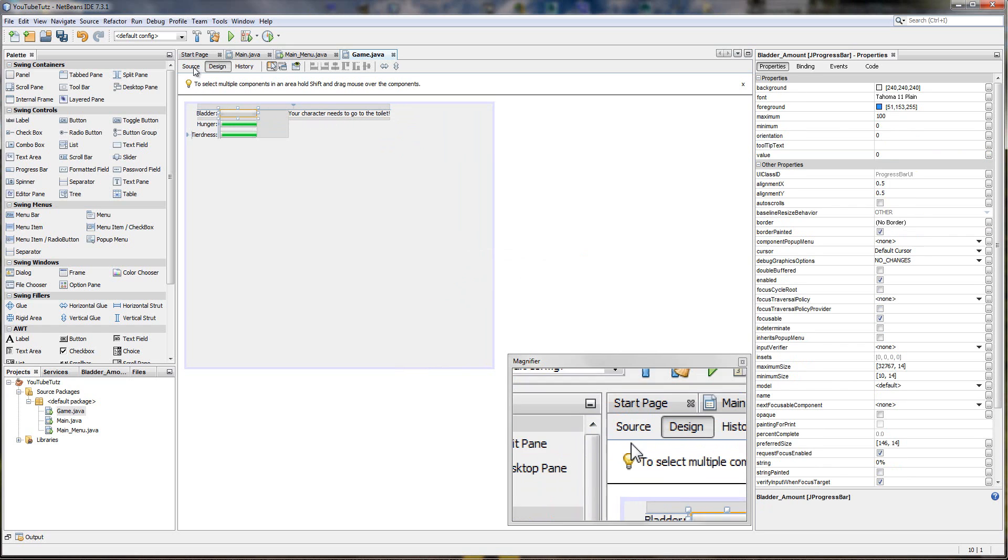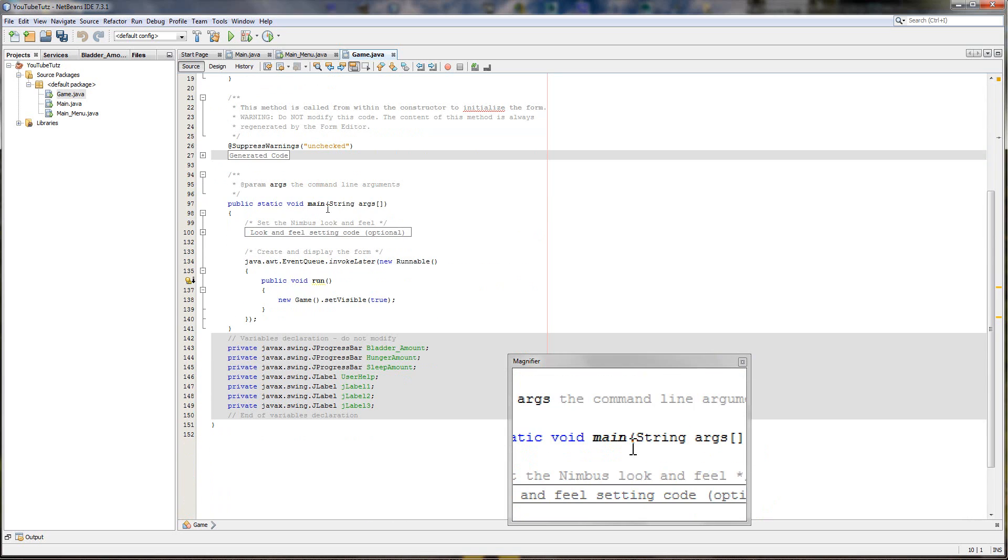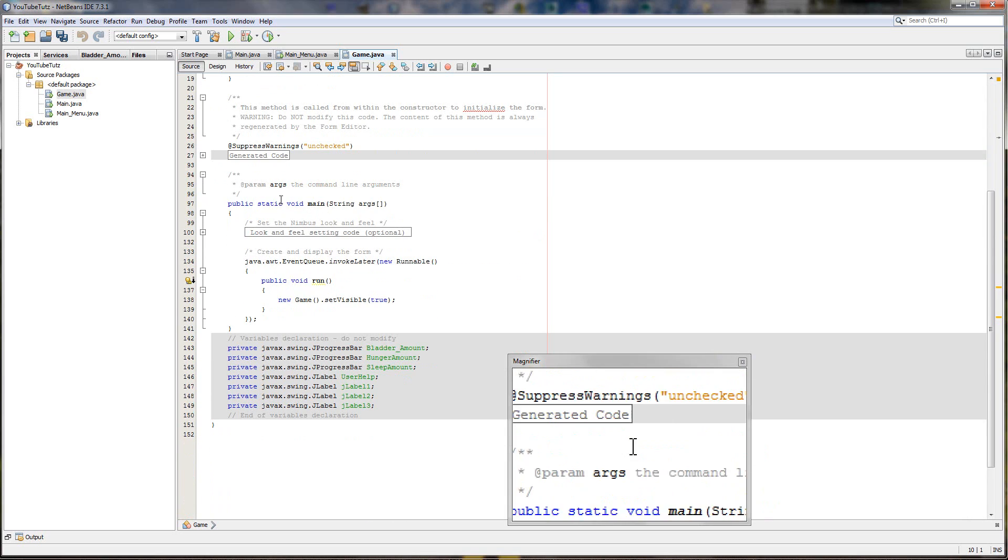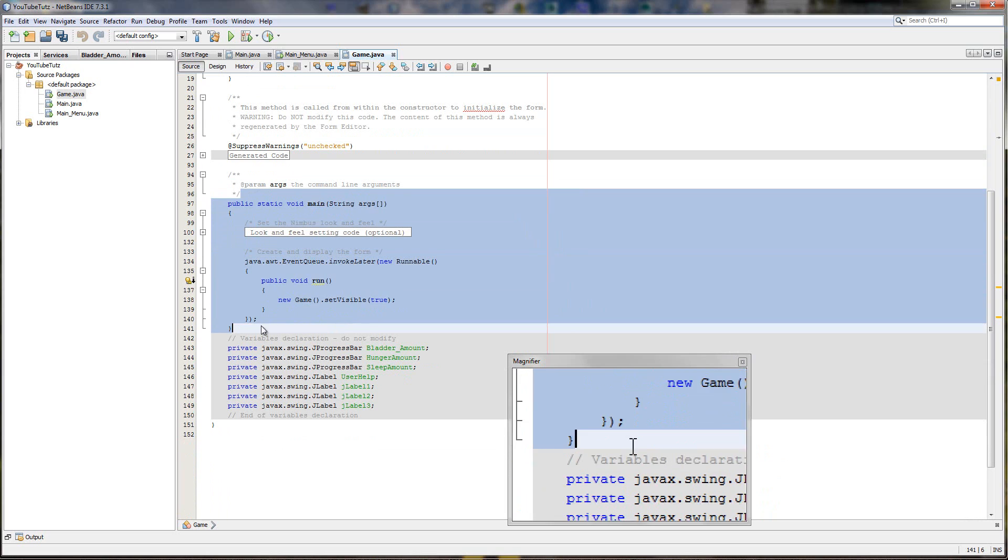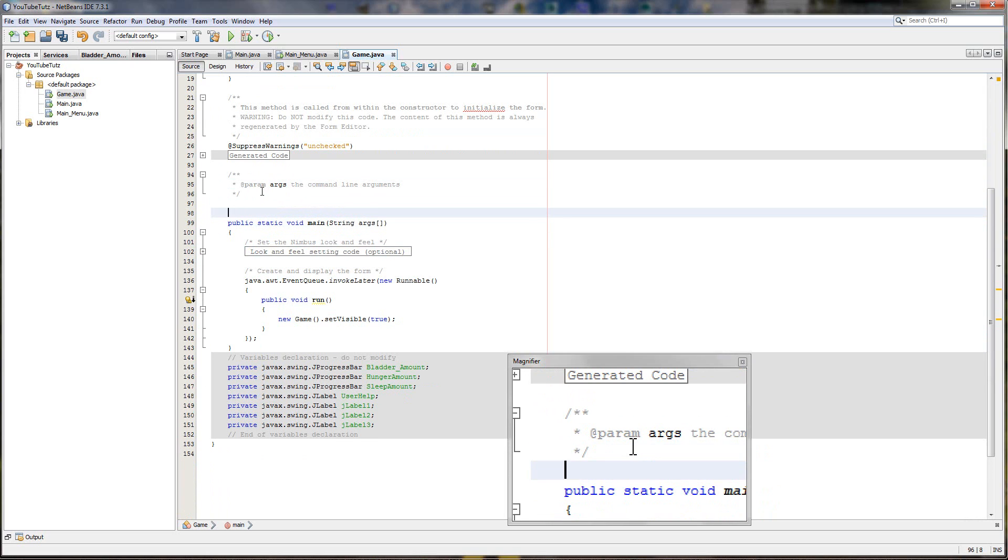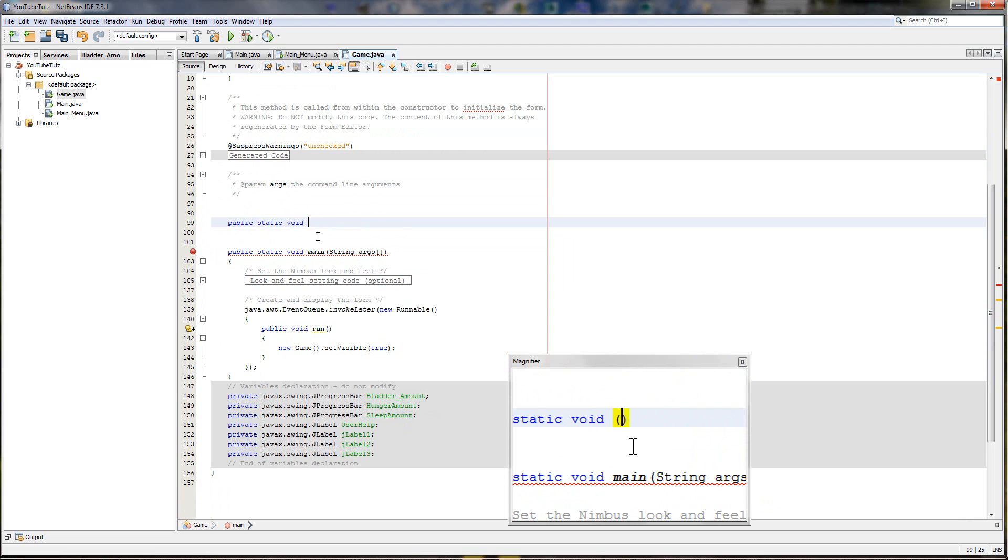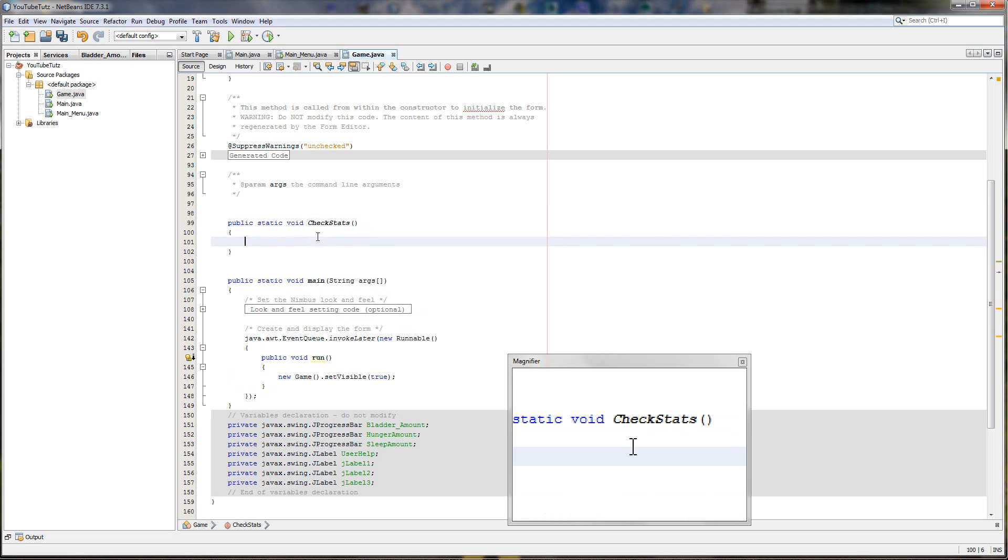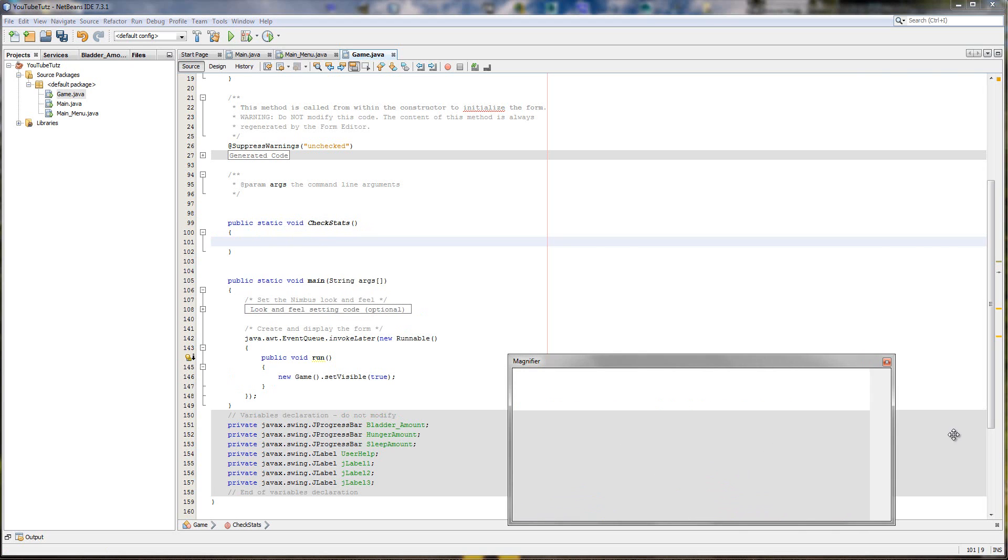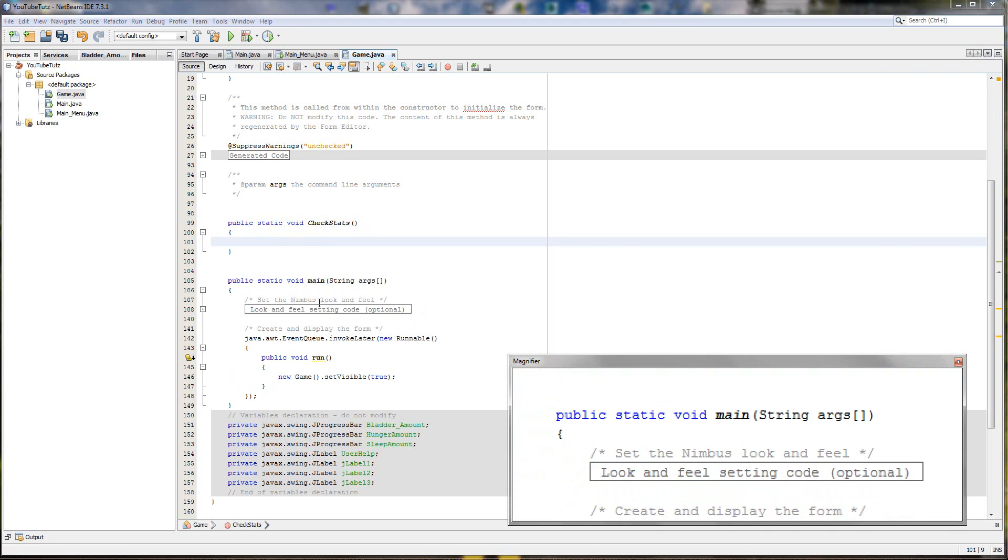So we'll go to our source. Above main here, make sure it's above, we're going to press enter a couple of times and type here public static void. And what shall we call our function? Check stats. And in brackets put our curly ones. Public void check stats. So what we're going to do is check if one of these stats, if the bladder is low, then it's going to print this.